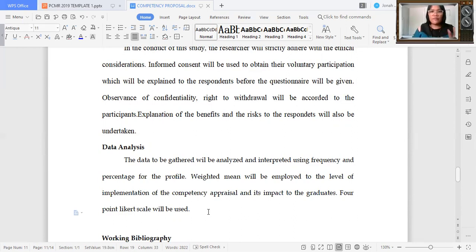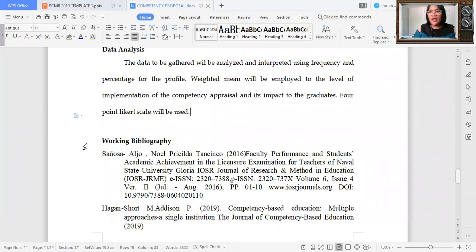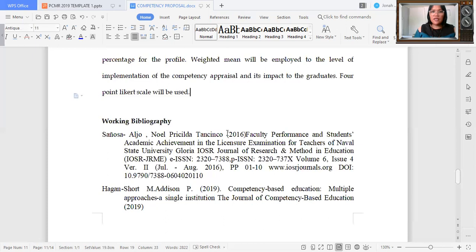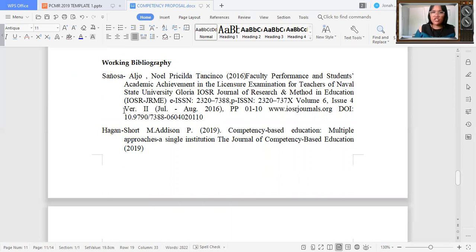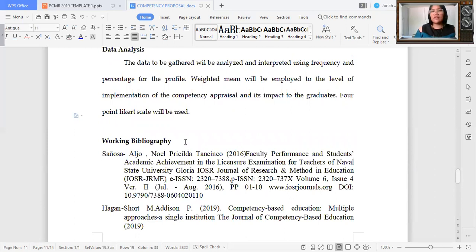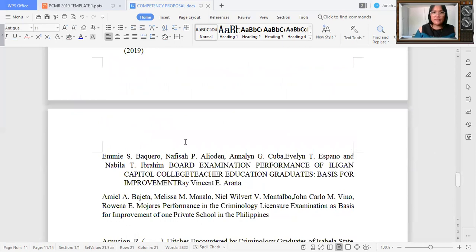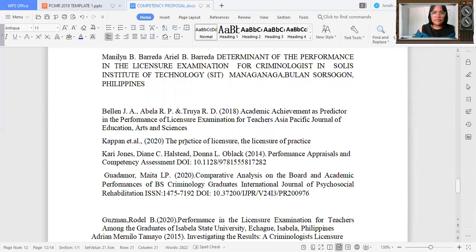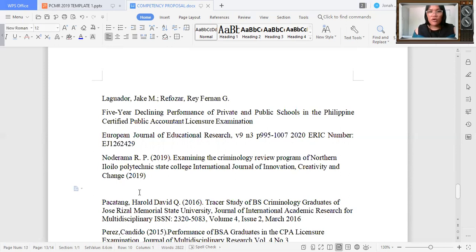After the data analysis, you are now ready to have your working bibliography. Indicate the names, the year, publication, and the title. It should be in hanging indent format and must be alphabetically arranged. Make sure that all the references you indicated in your manuscript must be present in your bibliography, because some students indicate references in the manuscript but are not placing them in the bibliography.